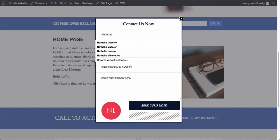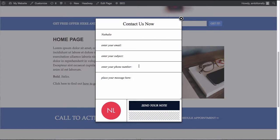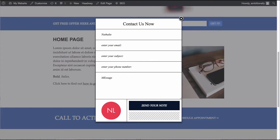We can enter our name, email, subject, message, all that good stuff and then hit send and it will send an email directly to the email address that you filled out in Pop-Up Ally Pro.